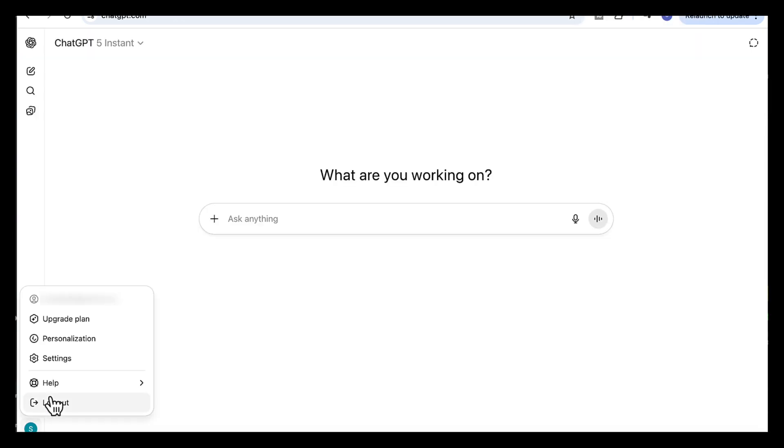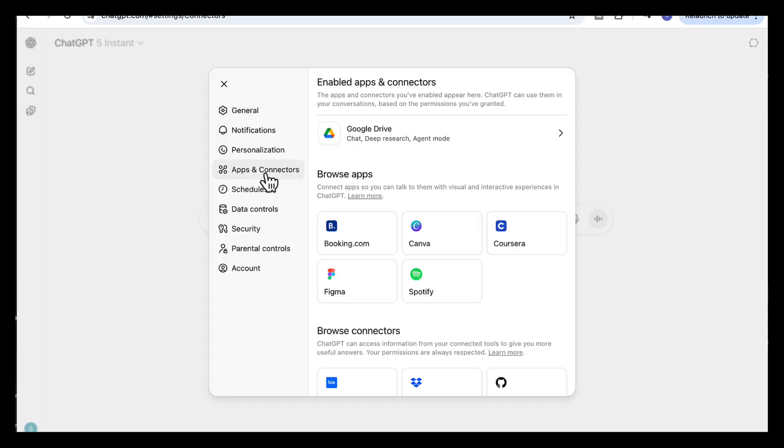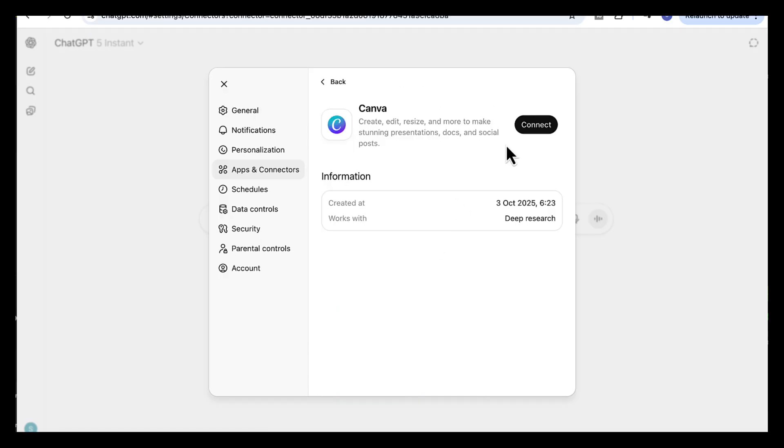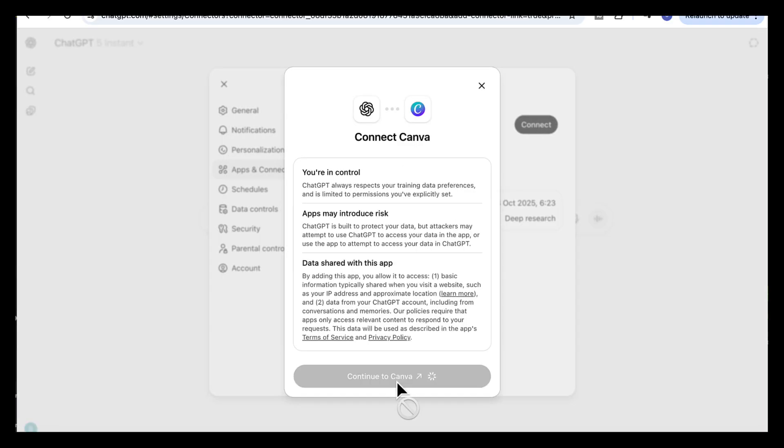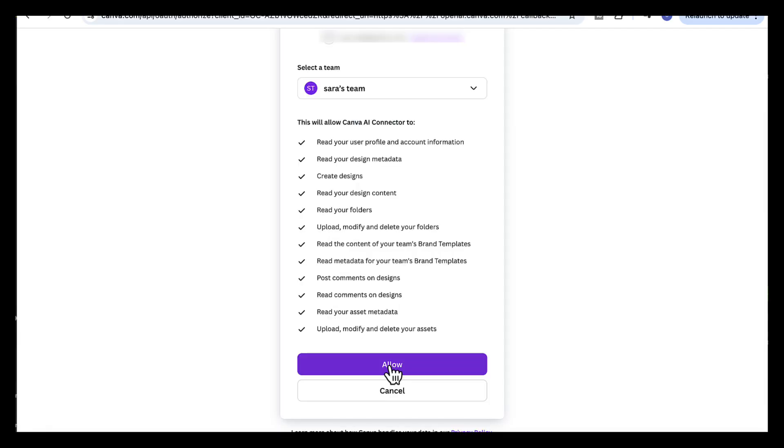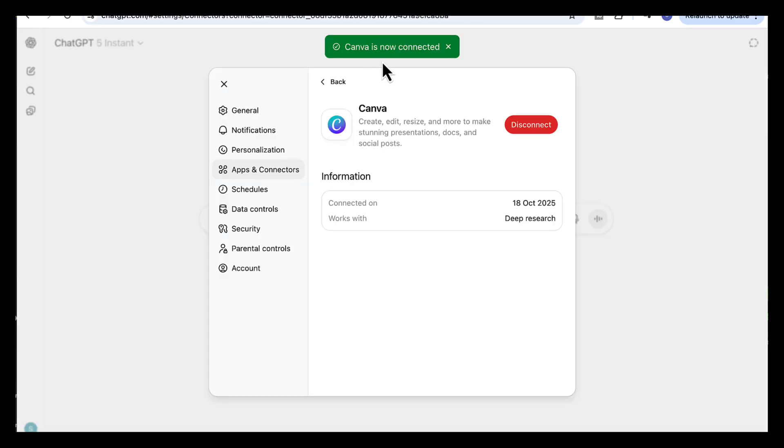Go to profile and click on settings, then apps and connectors, and under browse apps you will see Canva. Click on it, then click connect, then click on continue to Canva, and then allow. So now we are connected to Canva, and that means you can create your slides directly inside ChatGPT.